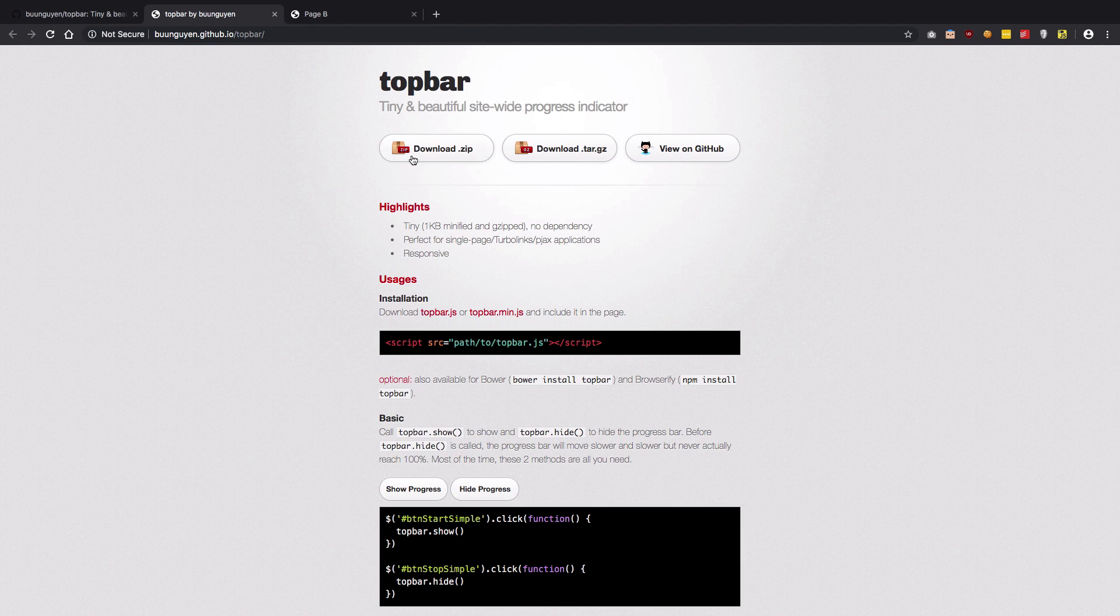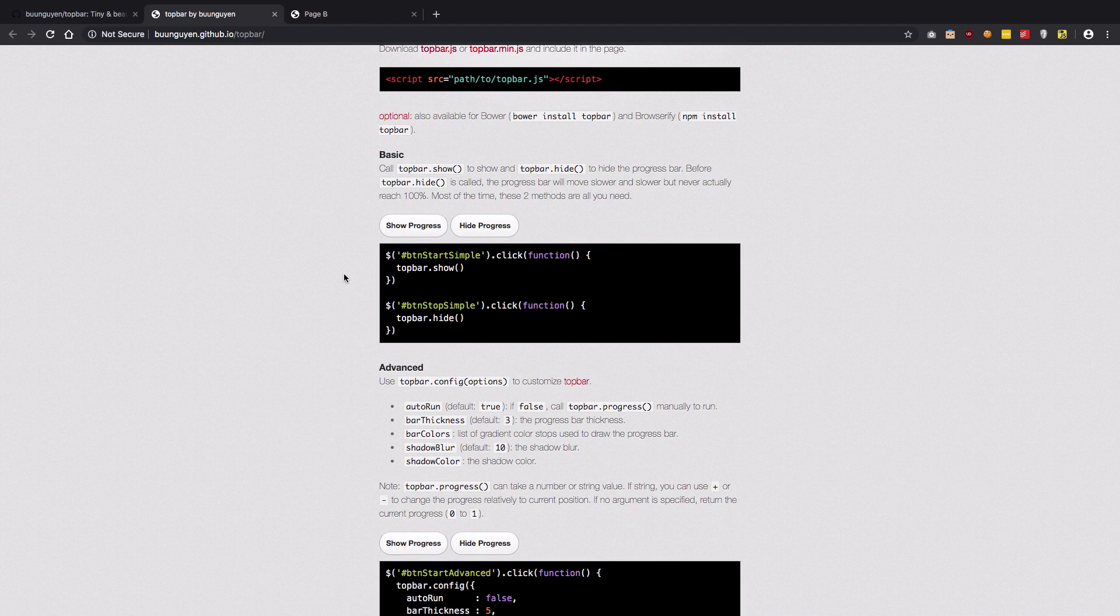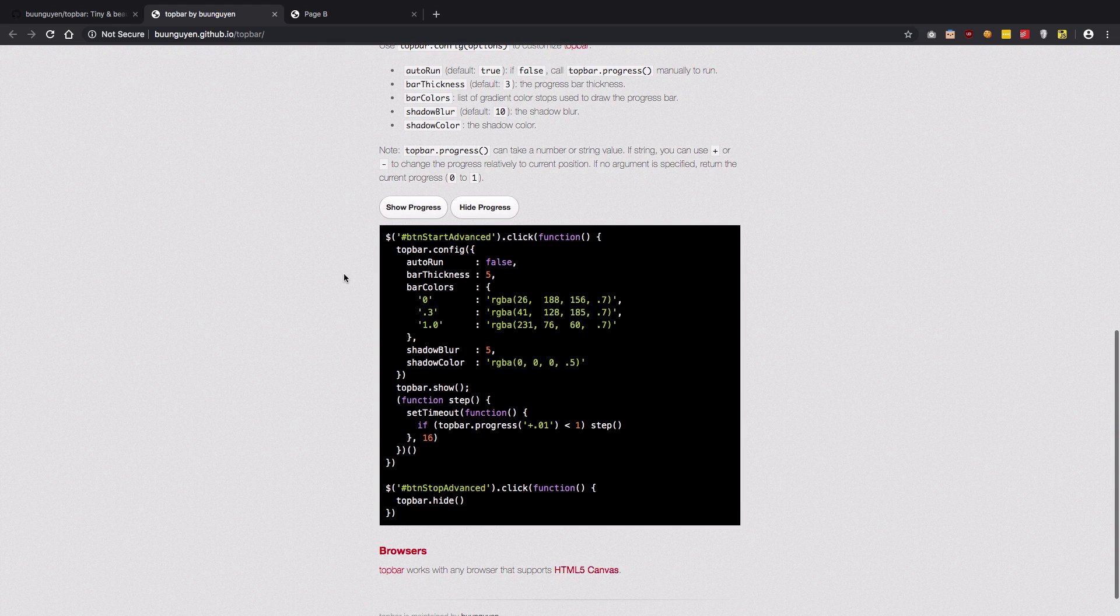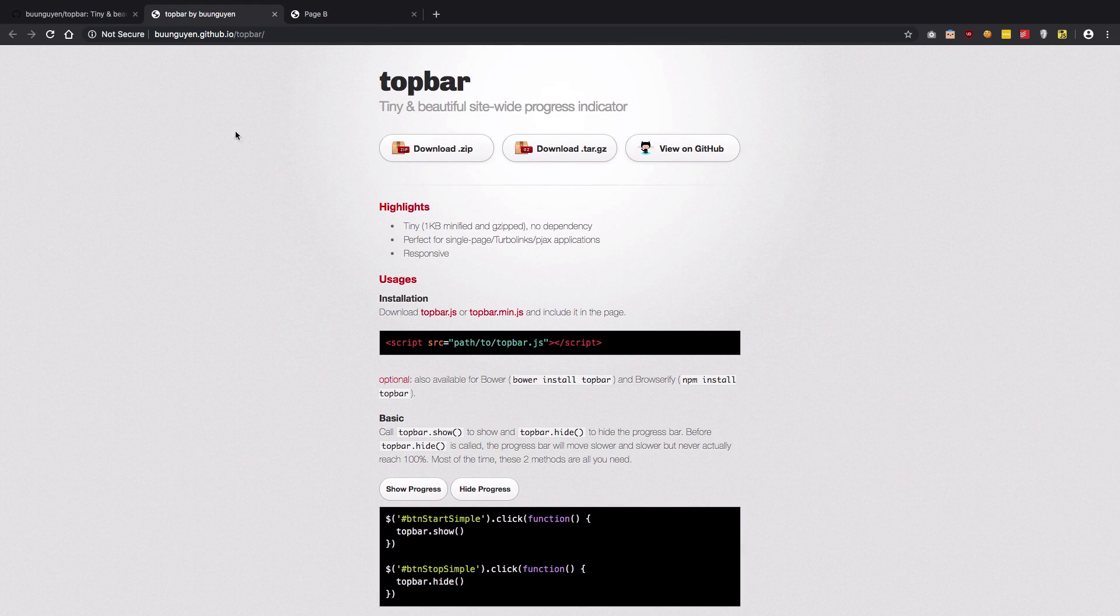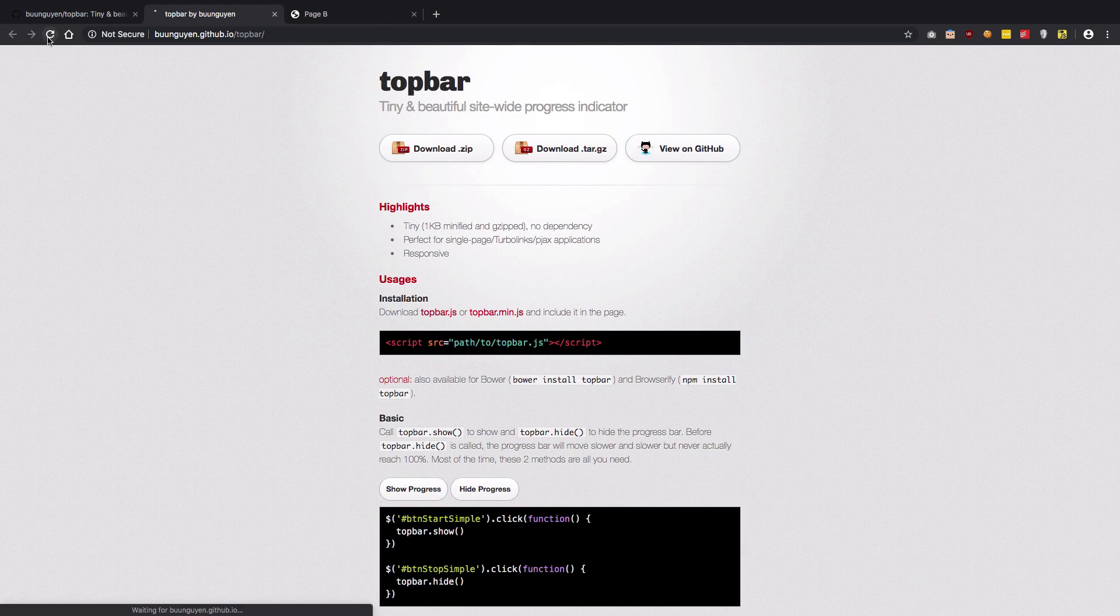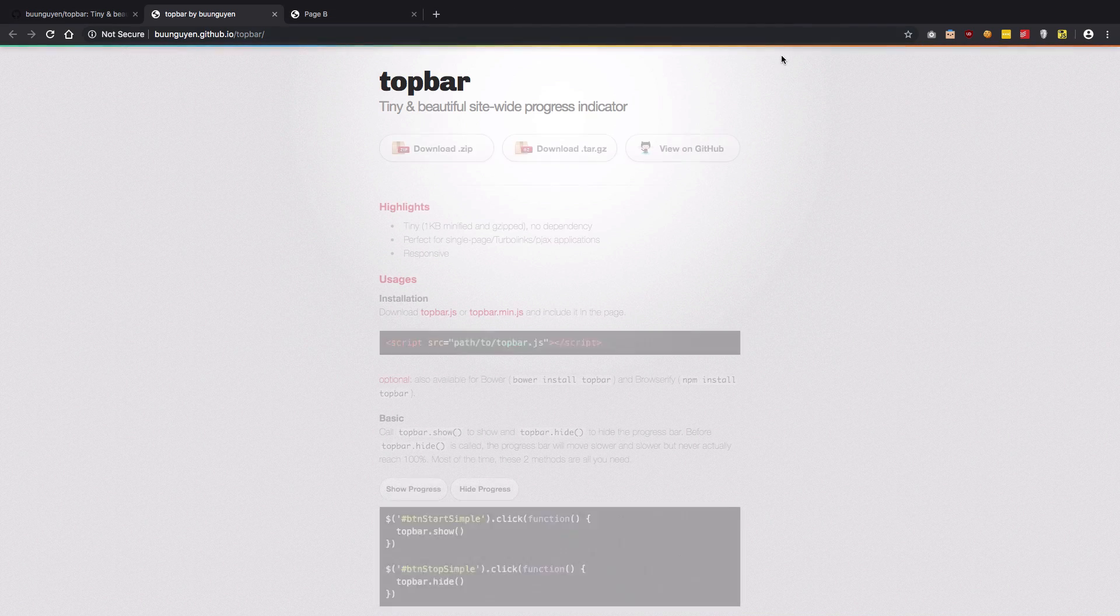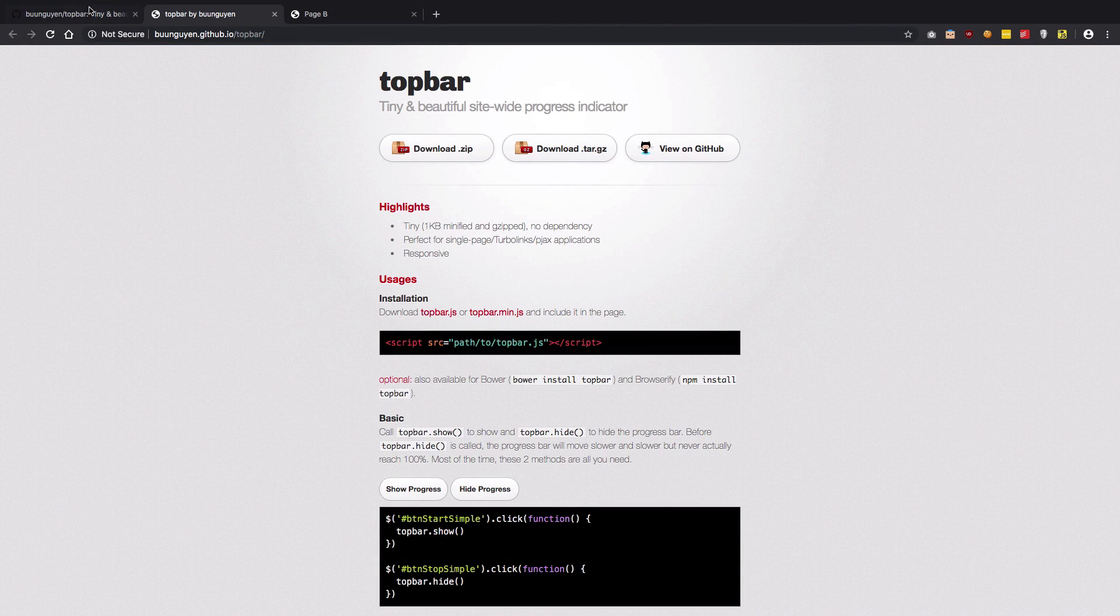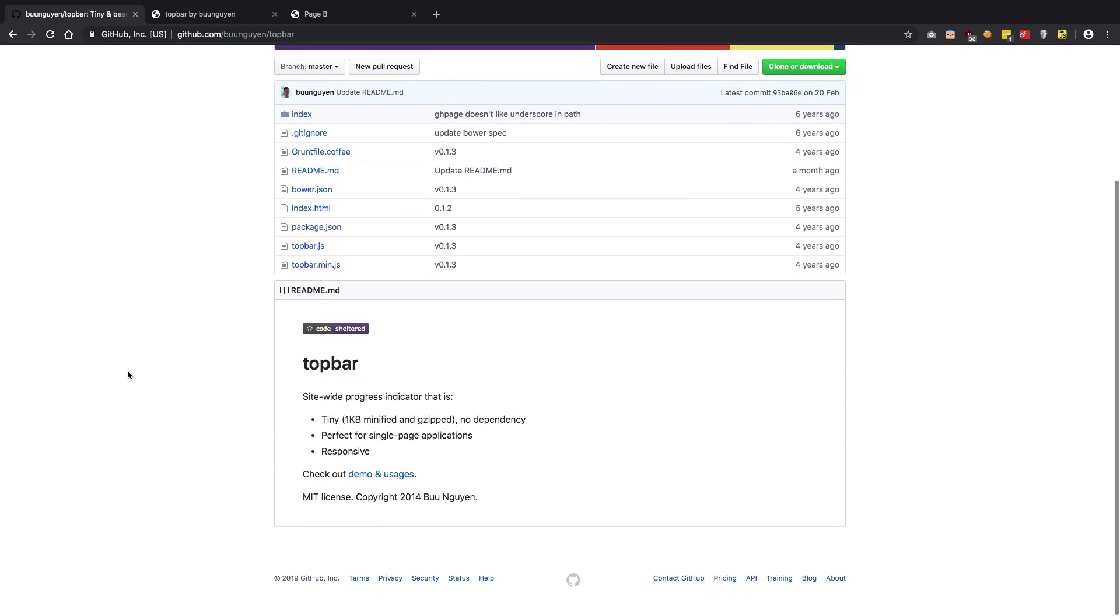So you see that you get this nice little top bar which indicates what percentage of your site is loaded, right? So pretty much you could go ahead and throw it directly in your project and it should work just perfectly fine. Just check it out, it's pretty awesome as well.